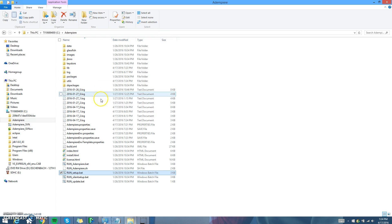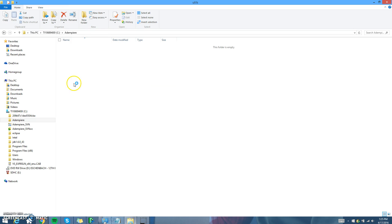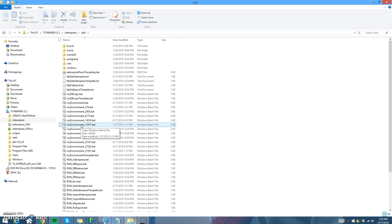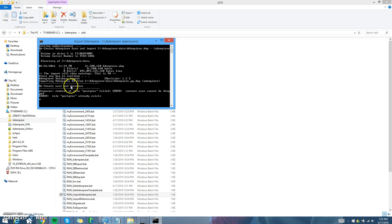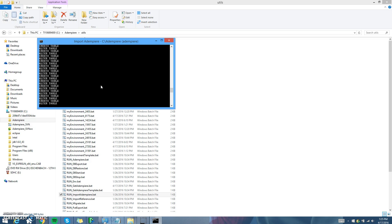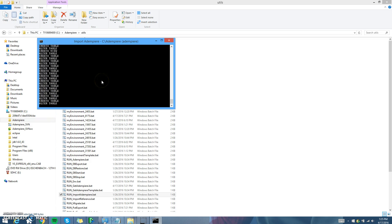The next step is to go to the Utils folder in Adempiere and run Import Adempiere bat. What's going to happen during this is it's going to create all the tables you're going to need for Adempiere. This is also going to take a while, so I'm going to pause the video again while it runs. Just be patient — it could take a couple of minutes.